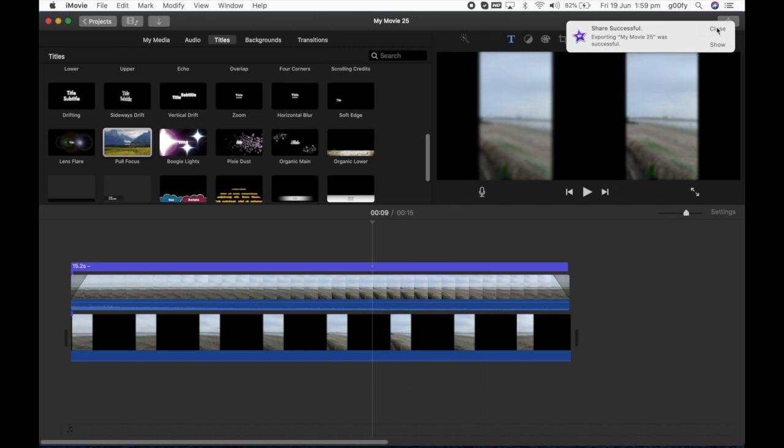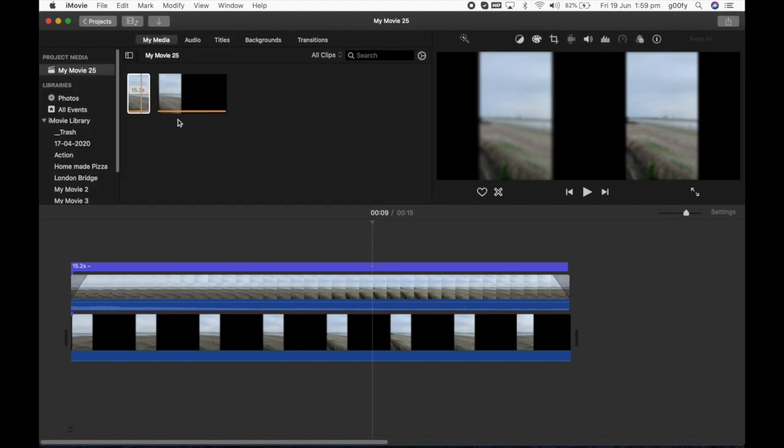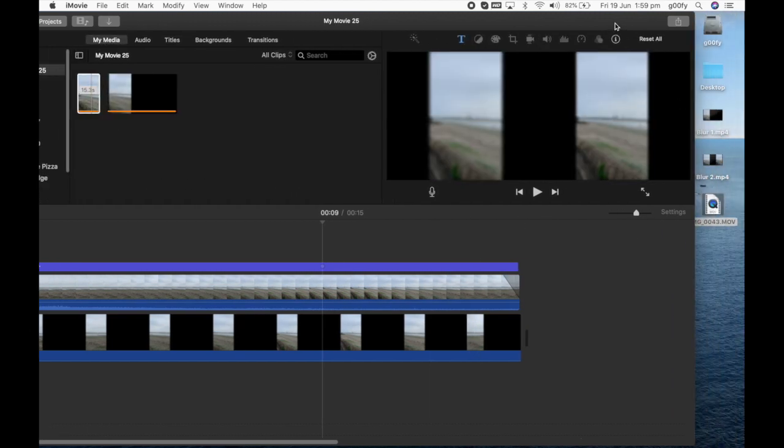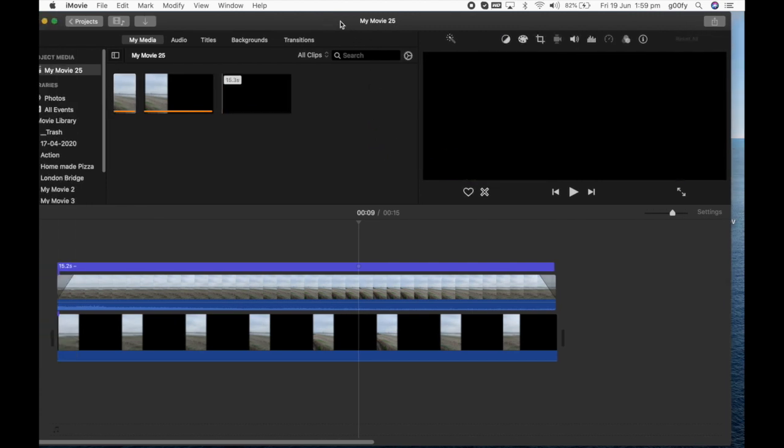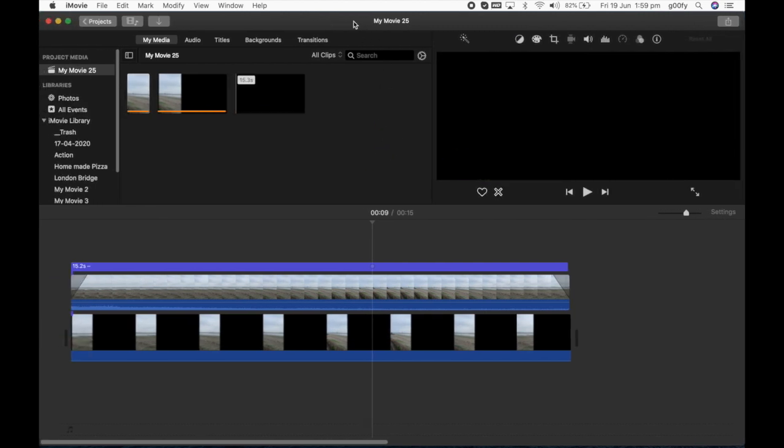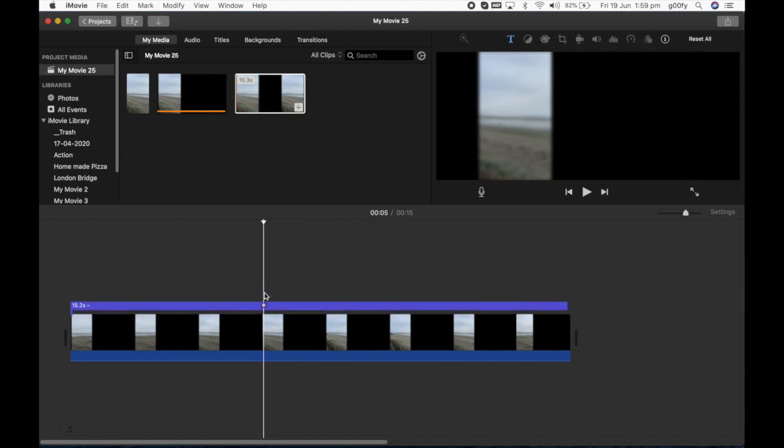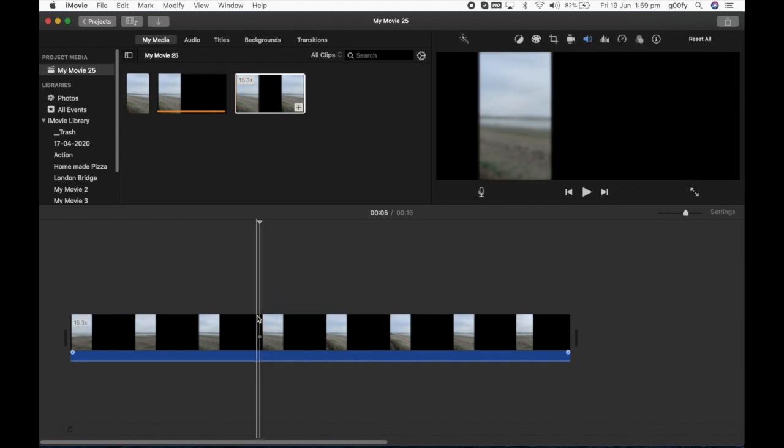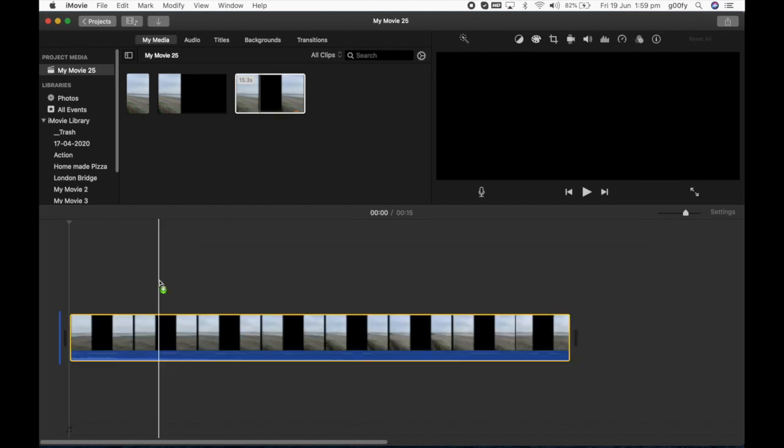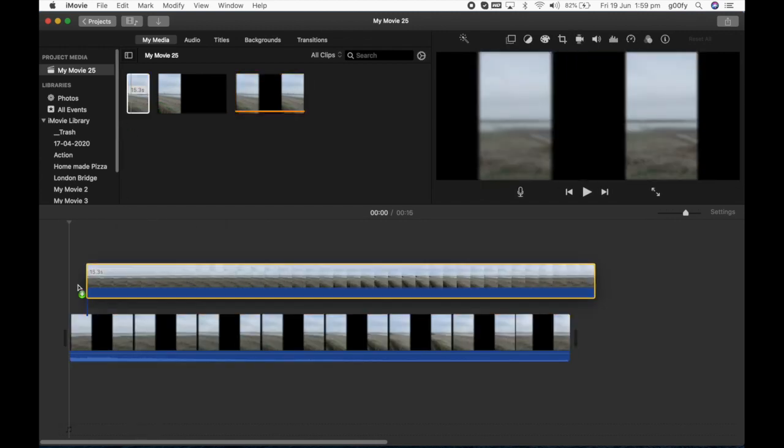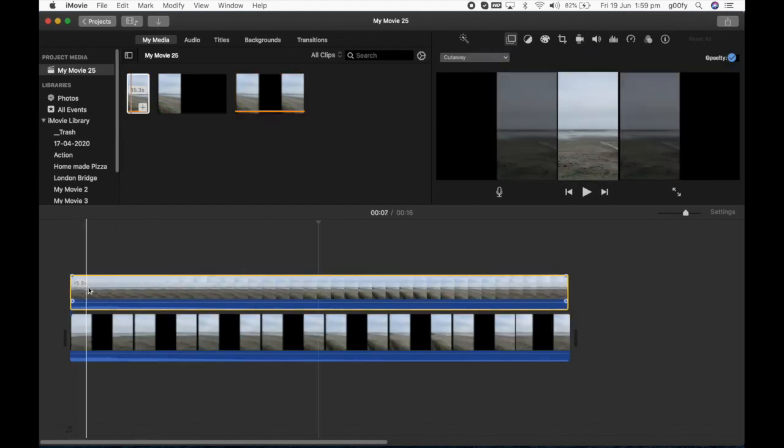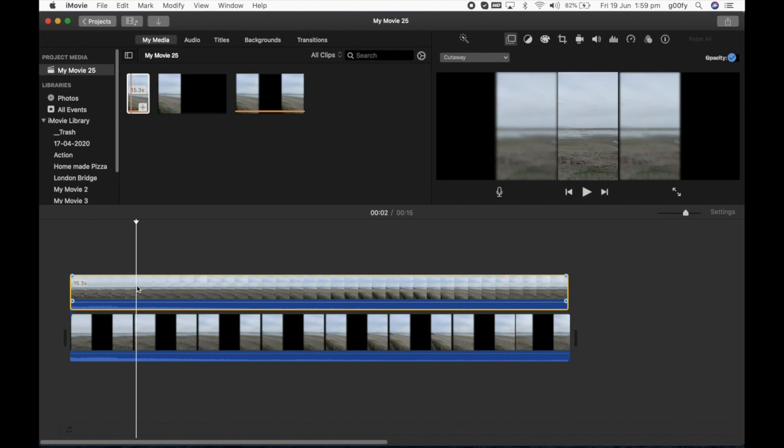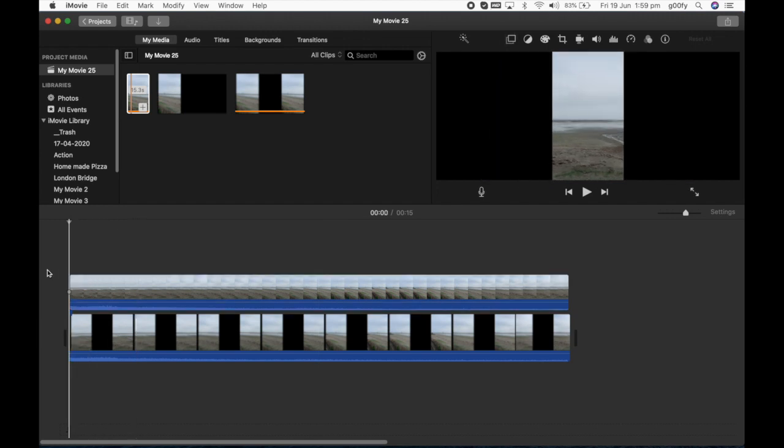It is saved. Now what I'm going to do is I'm going to drag and drop the blur 2 video into my media. And I'm going to delete all the previous ones which I have in the workplace. I'm going to drag this blur 2 video and I'm going to drag this original video on top of it. There you go.